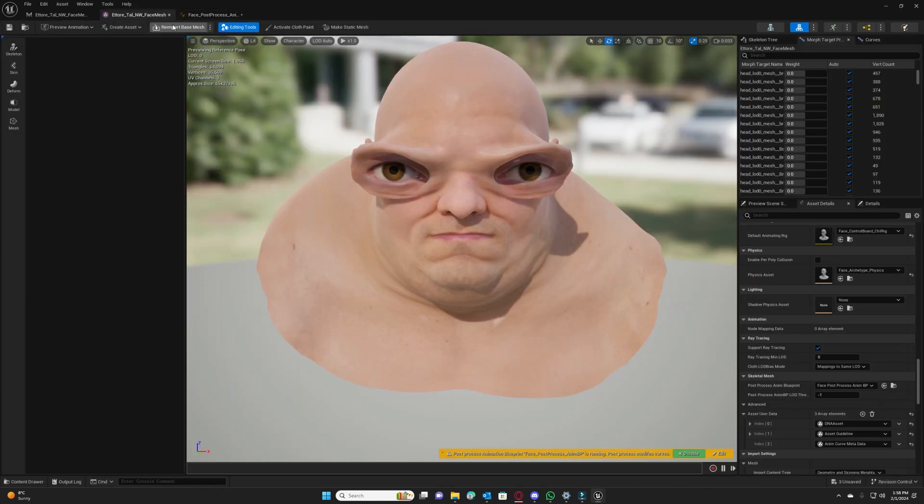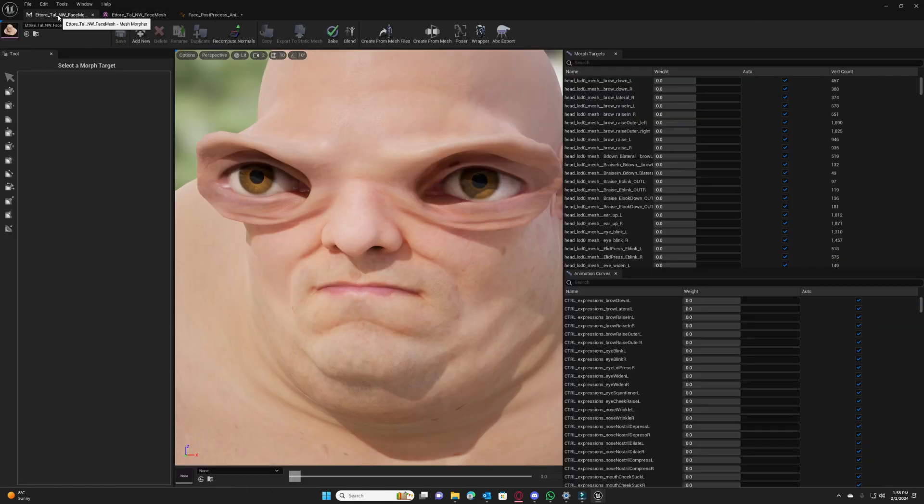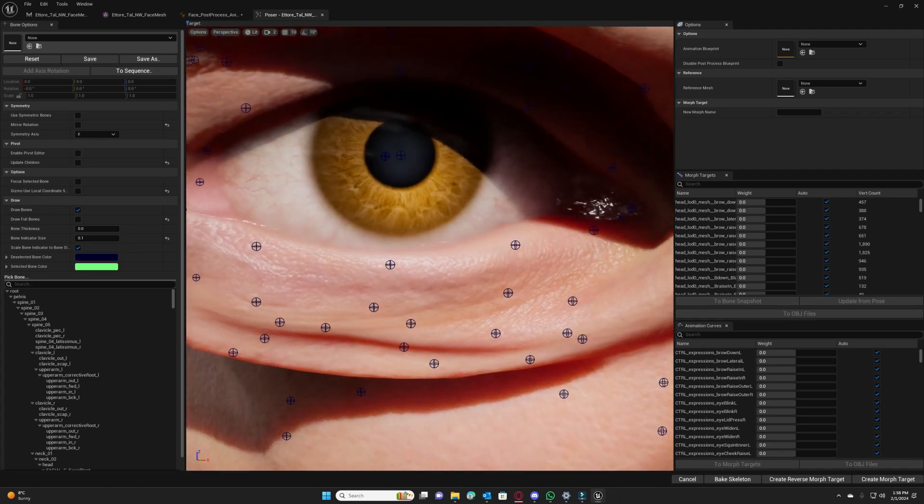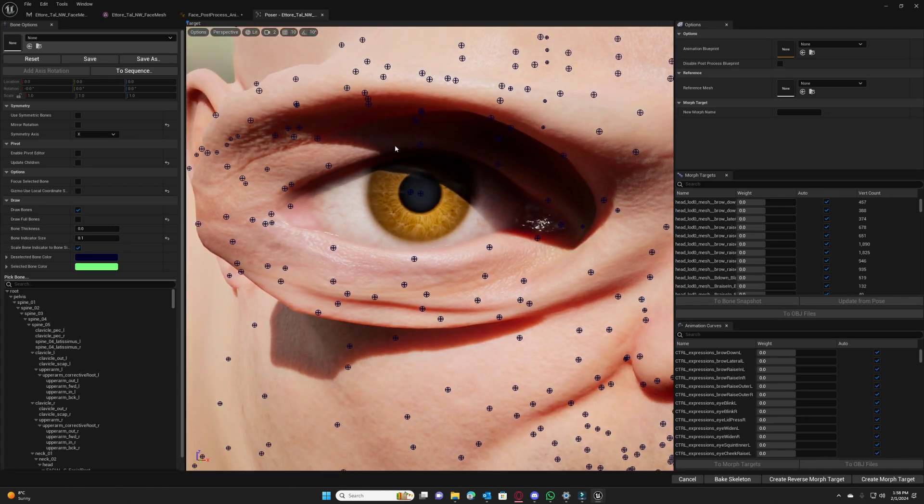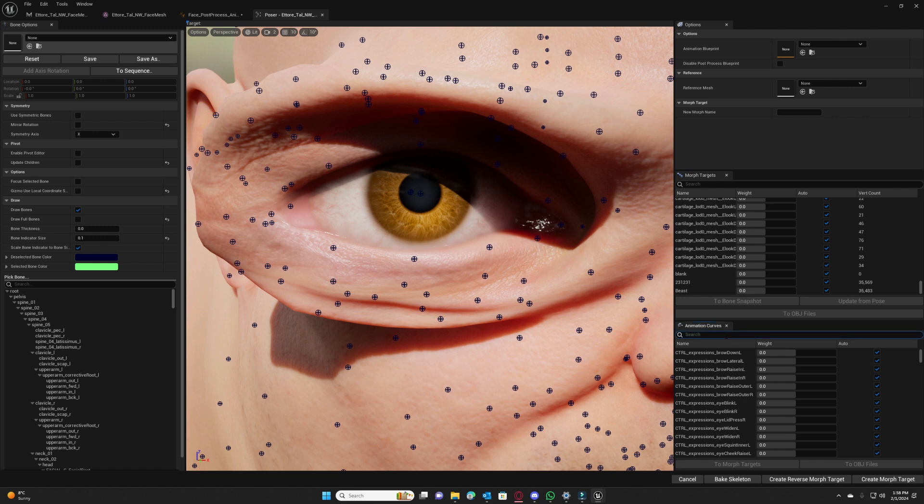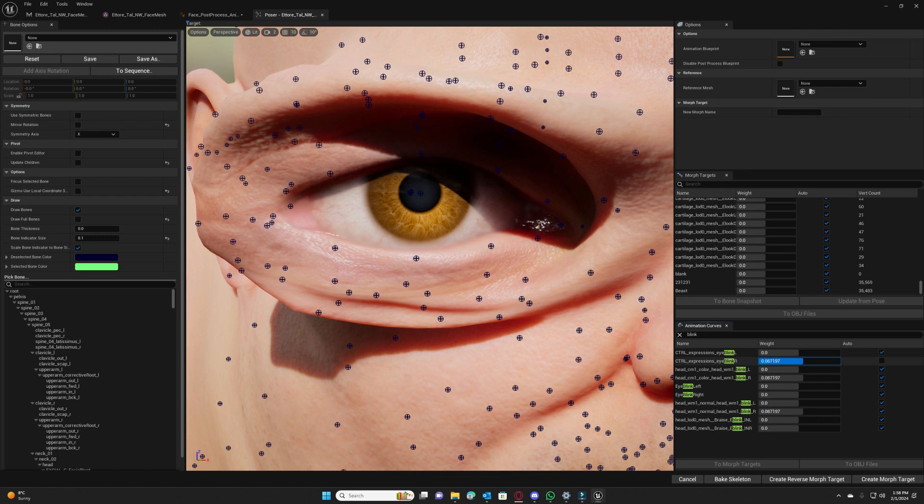We need to reload, we need to reload the poser so we can test it. In poser we will test it as well in a skeletal mesh previewer in persona. And what we want to search is blink R.